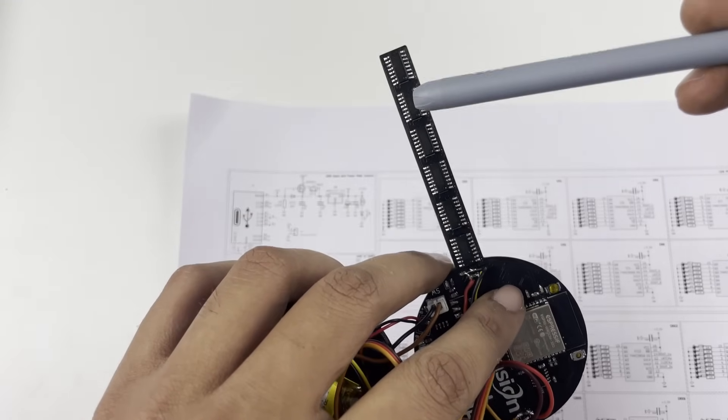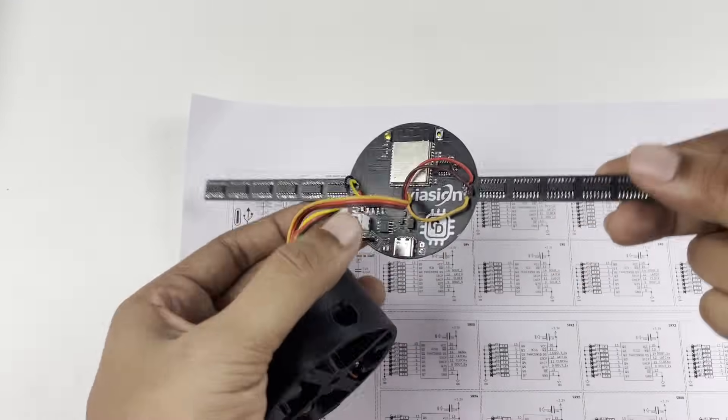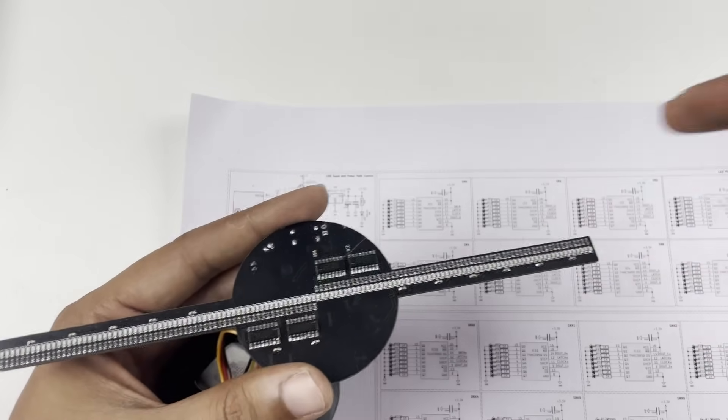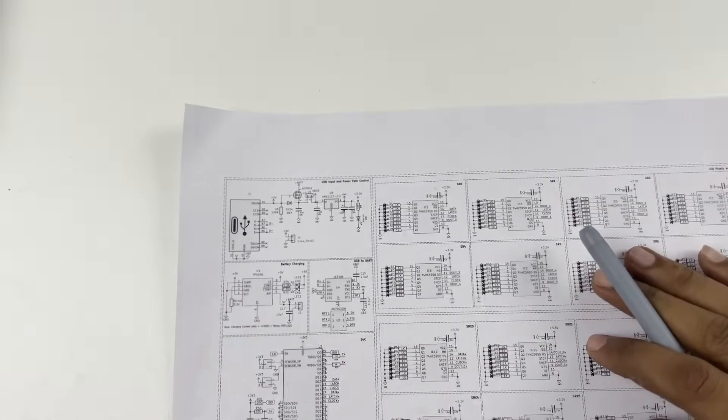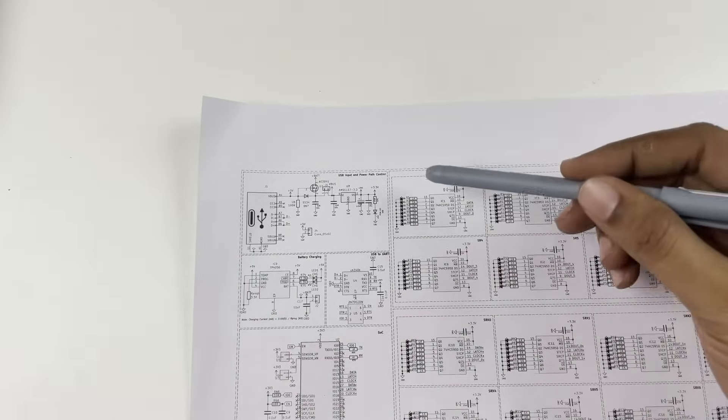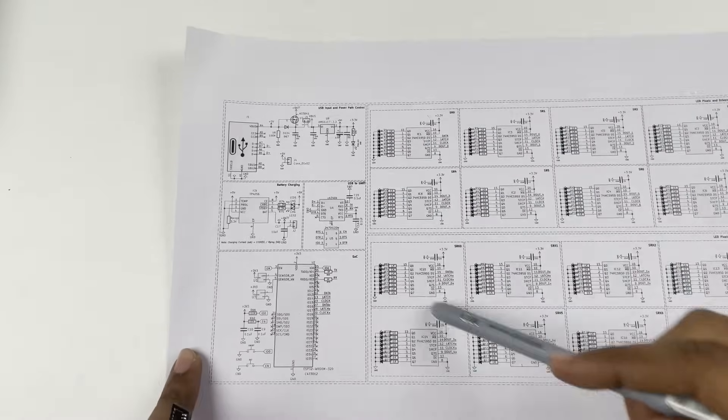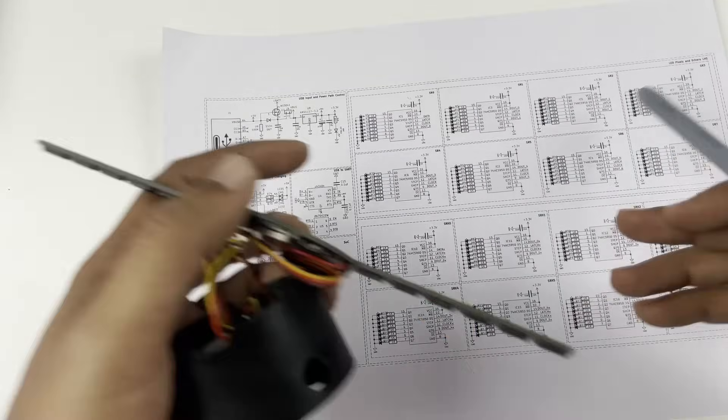So a total of 16 shift registers are present on this board. We have used 16 shift registers because one shift register can control only 8 LEDs and we have a total of 128 LEDs, so we have used a total of 16 shift registers.